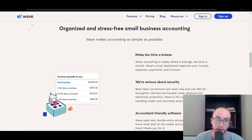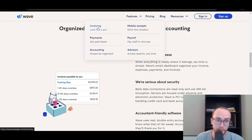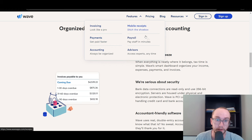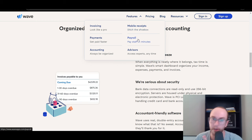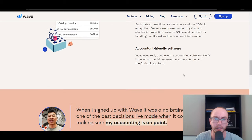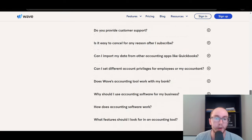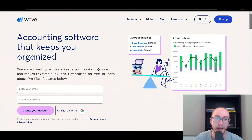Wave offers invoices, so in addition to accounting you also have invoicing. You can do invoices through the Wave platform, accept payments through those invoices, manage your receipts, and run payroll. They also have financial advisors and accounting advisory services in case you need something like that.